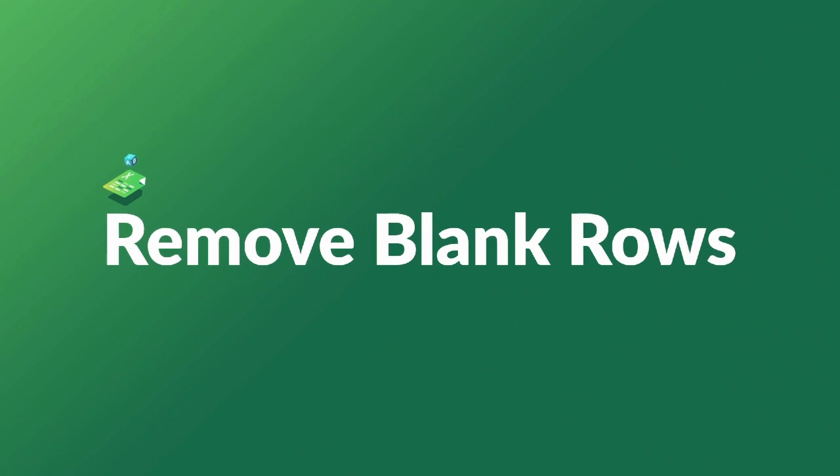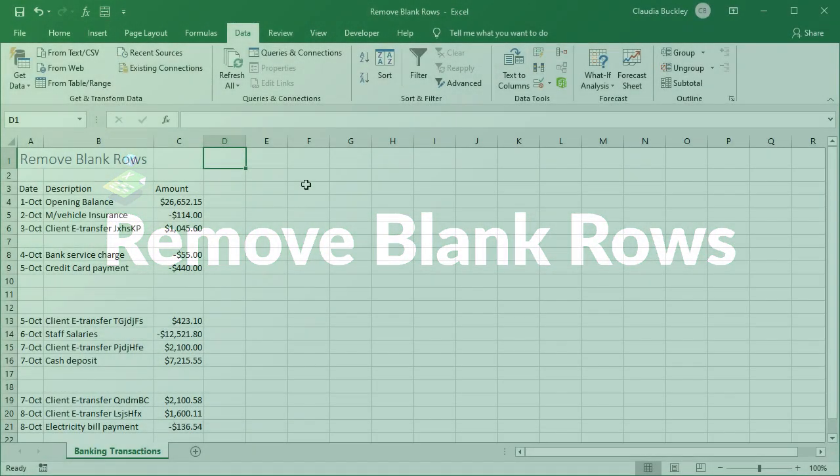In this tutorial we'll be looking at some of the most efficient ways to remove blank rows or cells from an Excel data set.